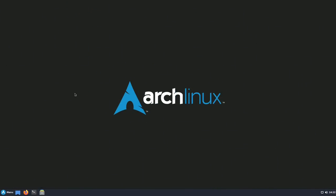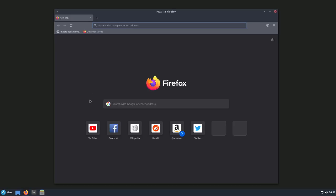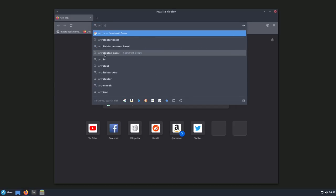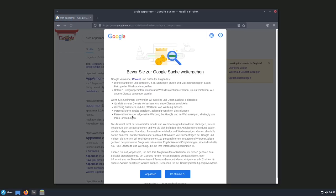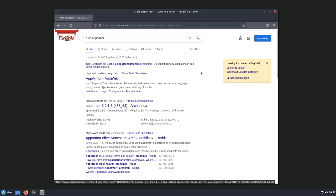Here I am on a fresh install of Arch. This time I installed it with the Cinnamon desktop environment just for this demo, so let's get started here and configure our installation with AppArmor. The first thing — let's open up Firefox or any browser and type in 'Arch AppArmor'. I'm going to follow the Arch wiki here.